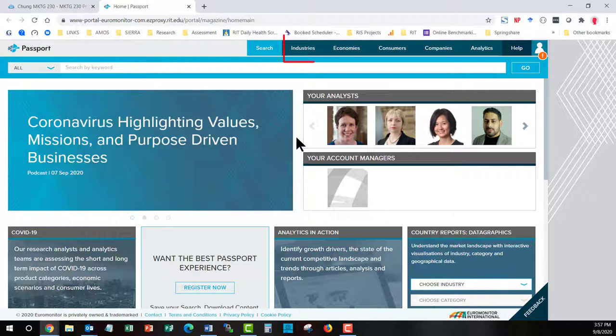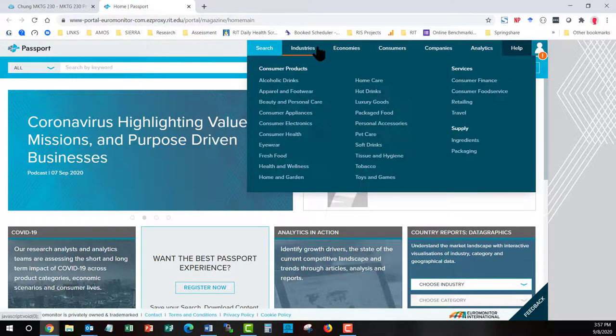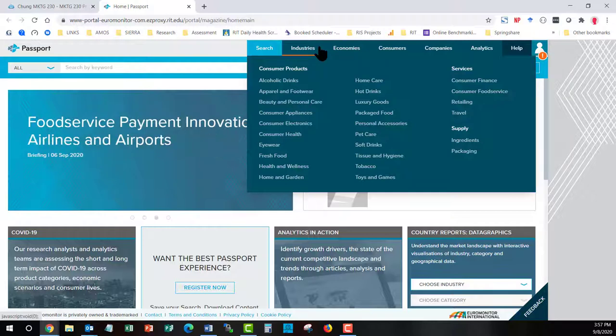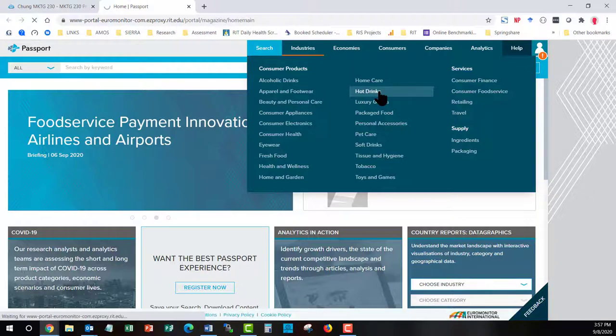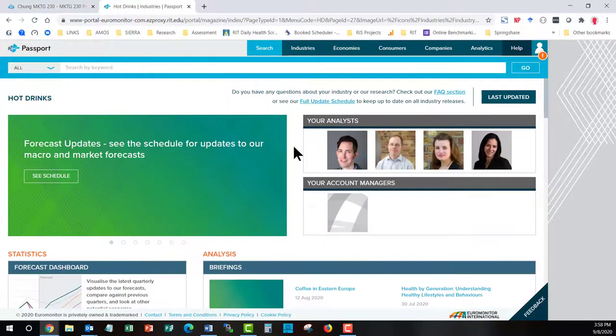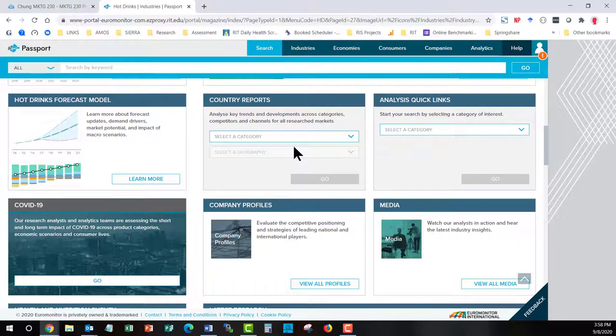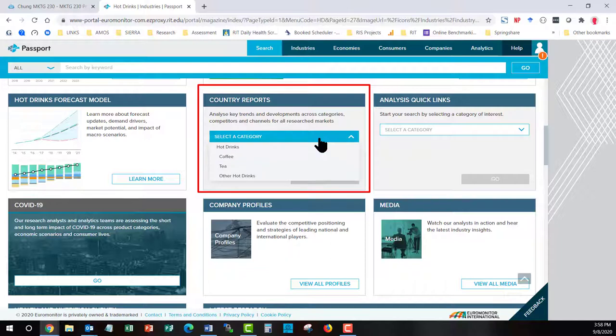If you roll your cursor over Industries, you get a drop down menu to the various consumer products, services, and supply elements that our subscription to Passport covers. You can then start to browse inside of each of these. So if I was working on coffee, I might go to Hot Drinks. I then scroll down to the Country Report section. I select a specific category of hot drink that I'm interested in, coffee.